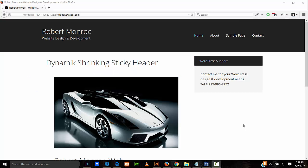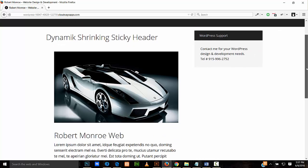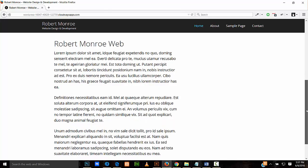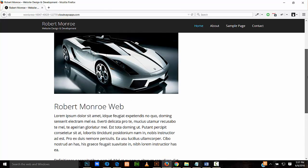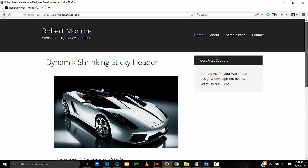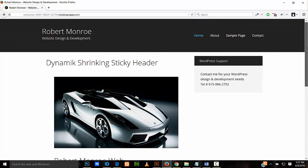Hello, I'm Robert with Robert Monroe website design and development and BeaverRocket.com. In this tutorial, I'll be going over creating this gorgeous, sticky, and shrinking header in Dynamik.